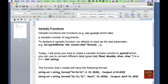Variadic functions are functions — for example the standard sprintf function — which take a variable number of arguments. To declare a variadic function, ellipsis is used as the last parameter, for example: int sprintf(char* string, const char* format, ...).